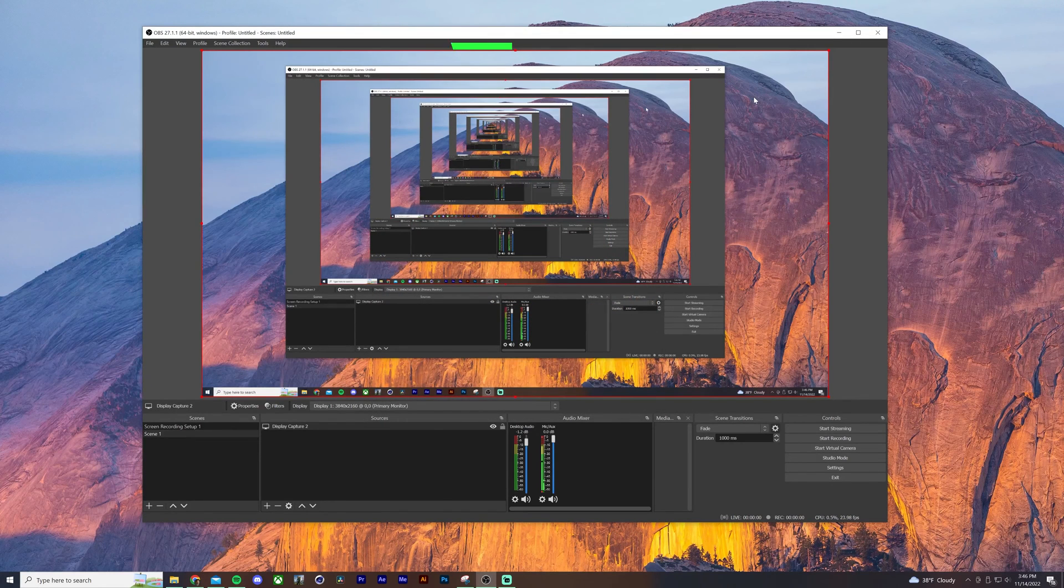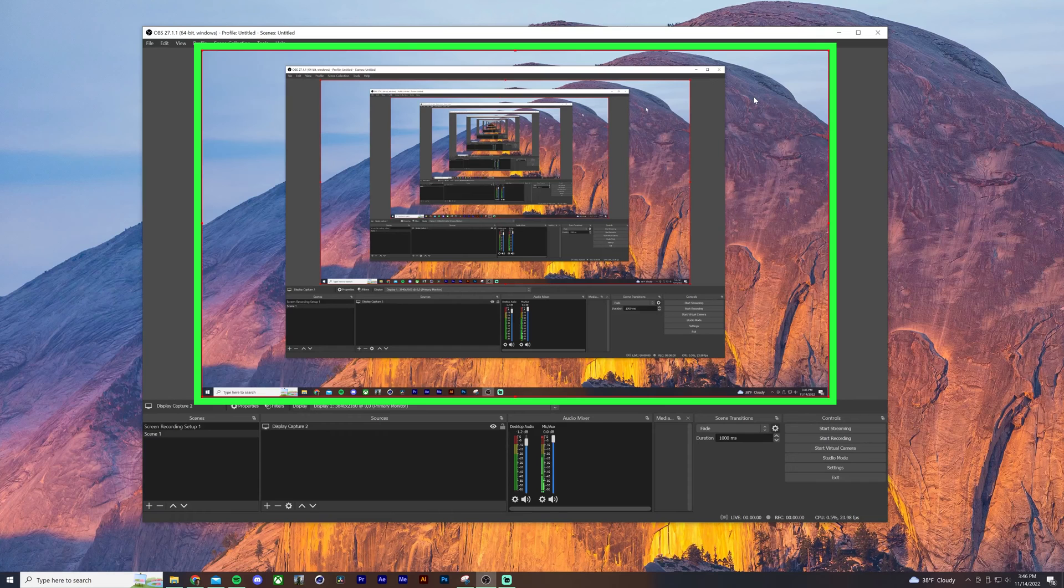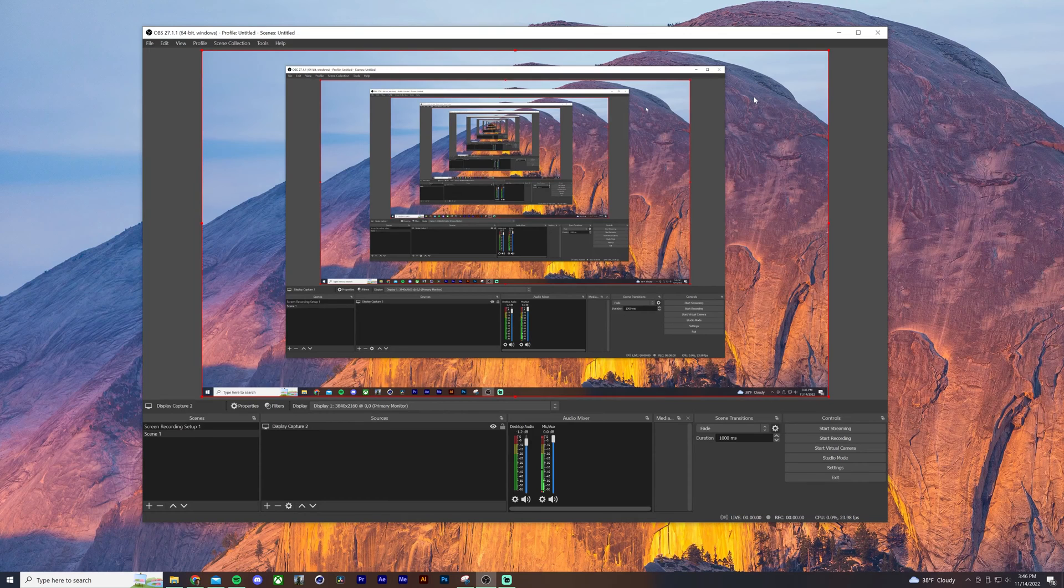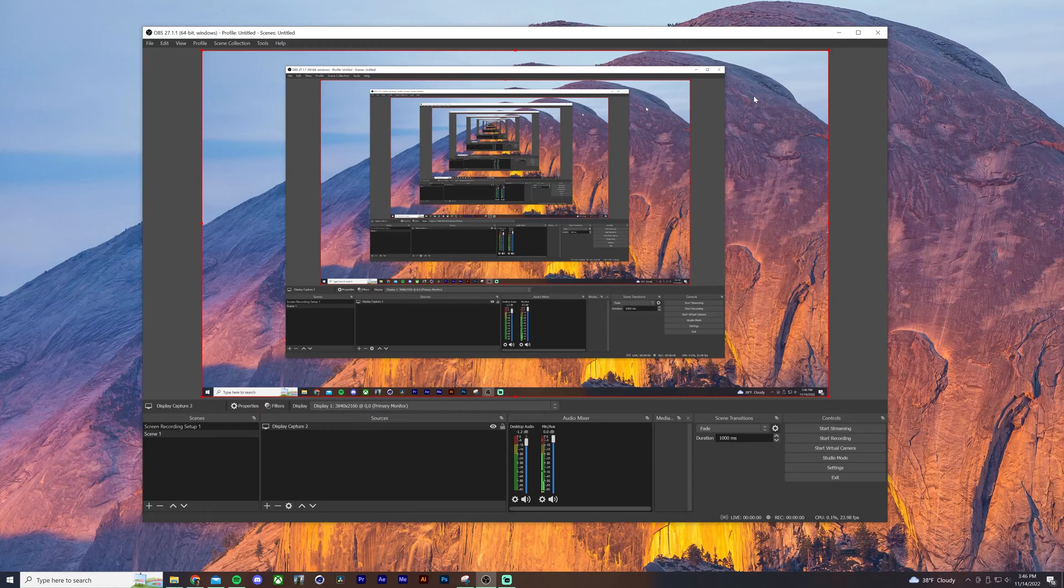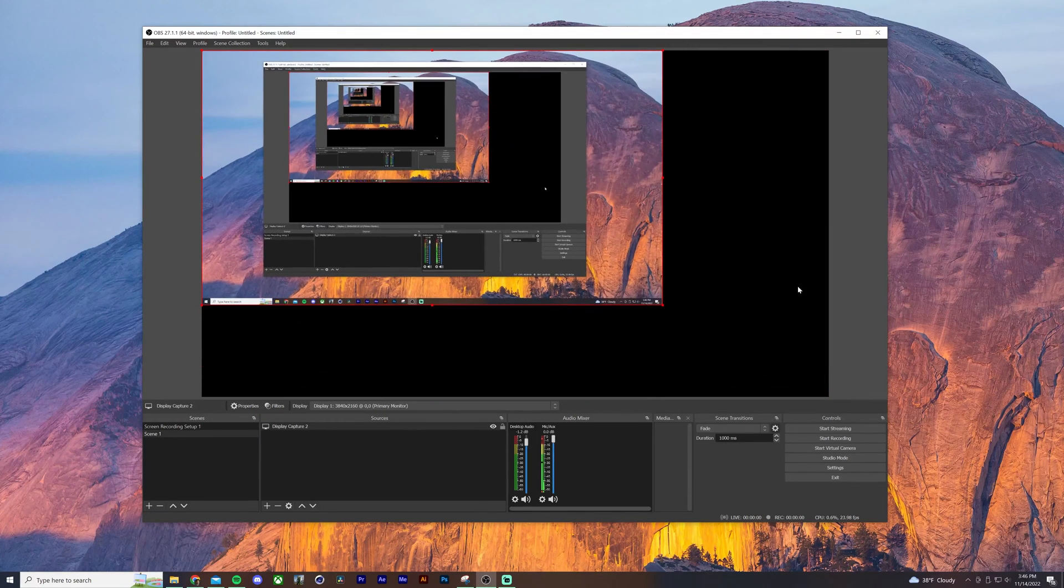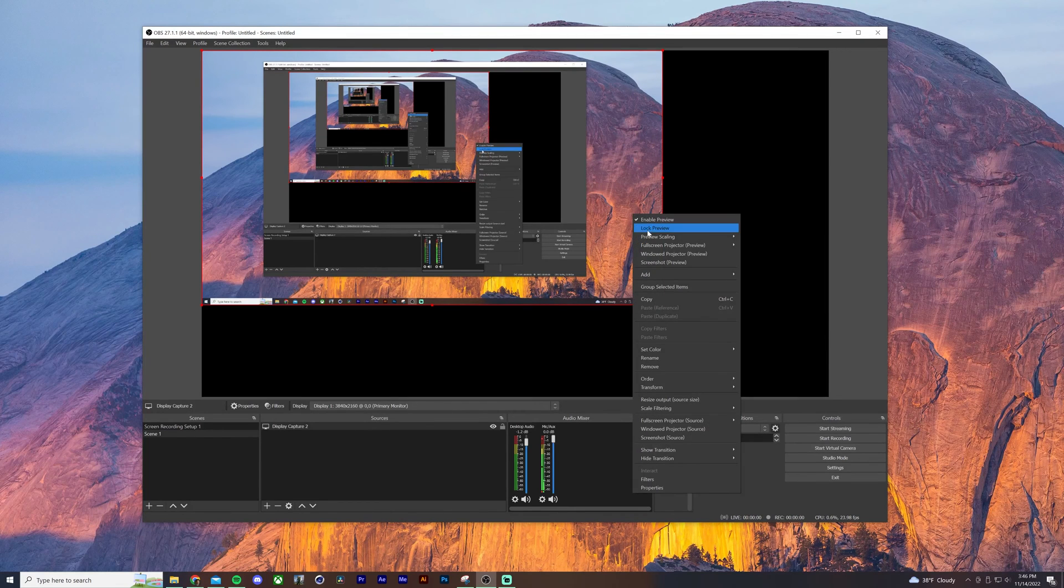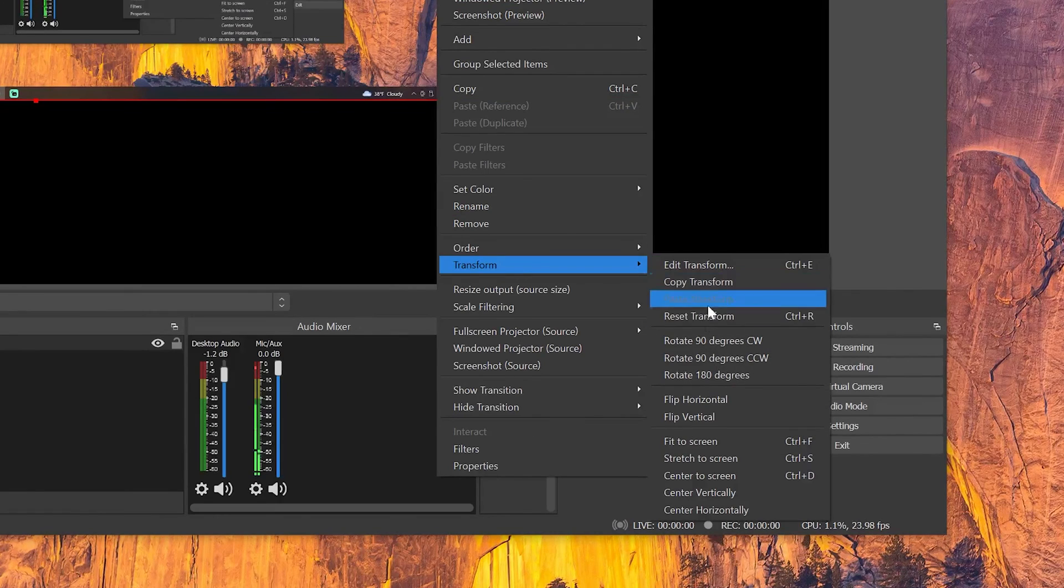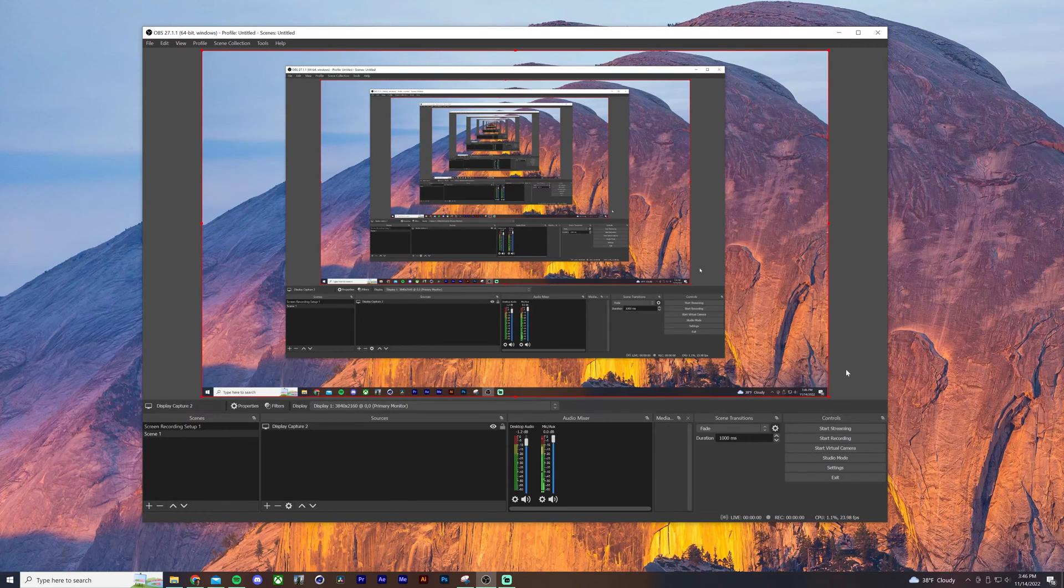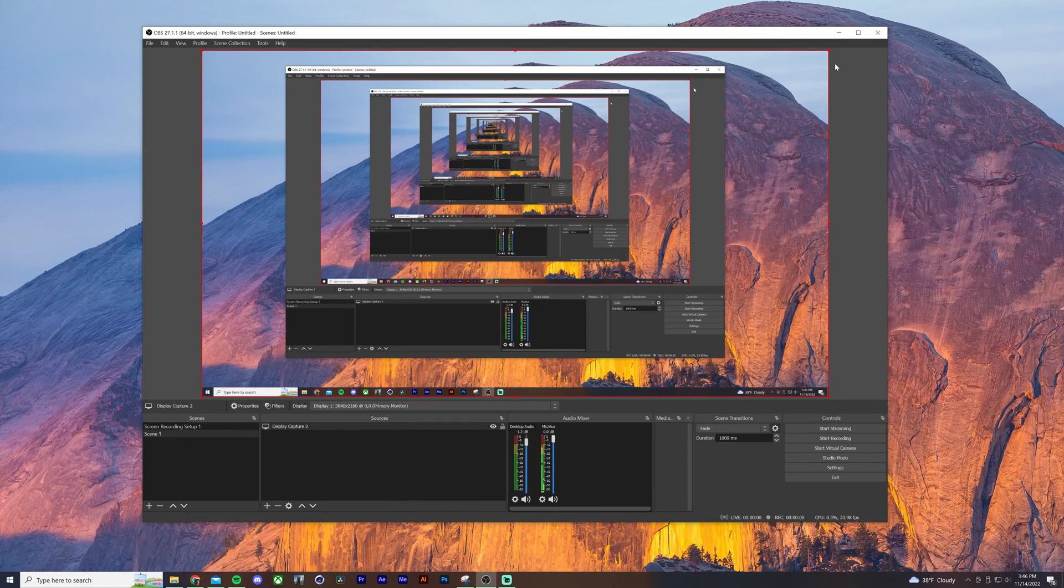So at the top is what's going to be recorded when we start the recording. Right now we're seeing infinity effects because we have the OBS window open, but this will go away once we record whatever screen we're going to record. Now, for some reason, your screen does not encompass this full black box. Right click on it, click on transform, click on fit to screen to make sure that it encompasses the full canvas. So we have our display capture set up.